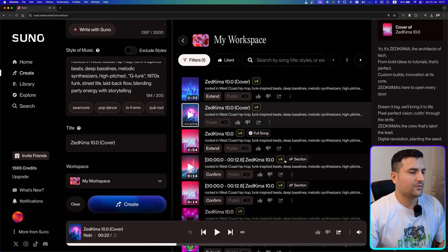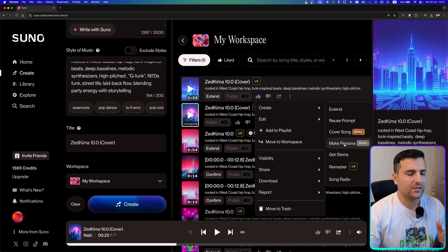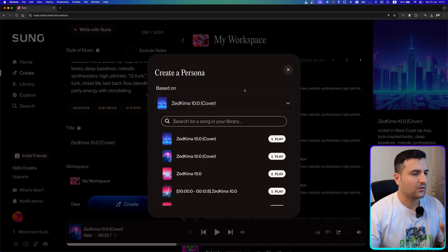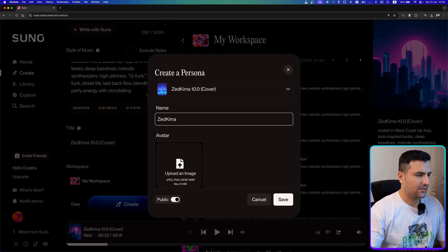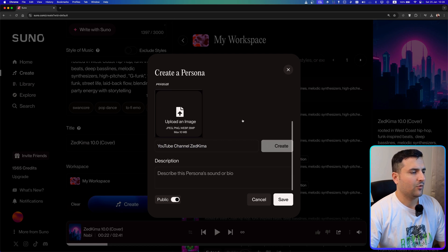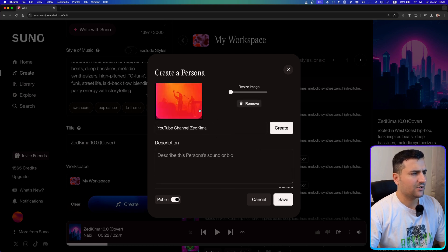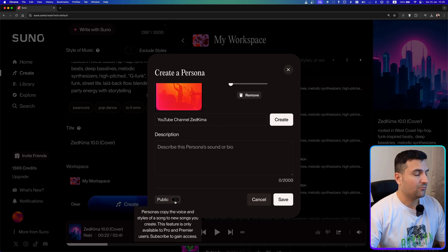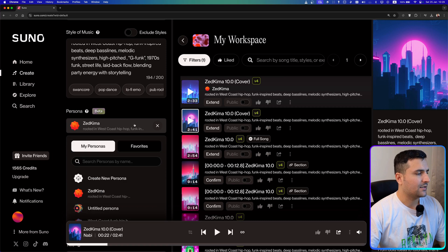You can also come to any song and create a persona from it. Hit 'Make Persona,' choose which song it's based on, and give it a name — I'll call it Zedkima. From here you can also create a cover. I'll try passing 'YouTube channel Zedkima.' I'll make this persona private and hit save, so next time I can select it from the persona menu.